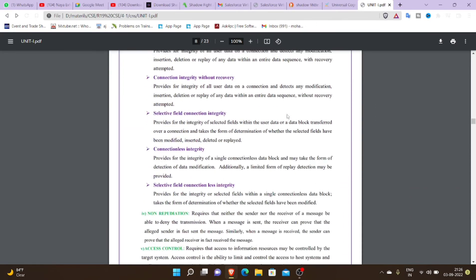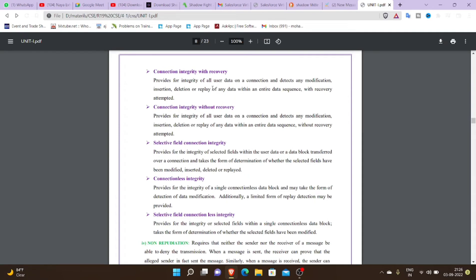As well as data integrity, there are five types. First is connection integrity with recovery. It provides the integrity of all user data on a connection and detects any modification, insertion, deletion, or replay of any data within a data sequence, with recovery attempted. Recovery means that once data is corrupted, we have a recovery disk or recovery link to restore the data. Next is connection integrity without recovery — once data is modified, deleted, or a little data is created in a sequence, we can handle that data without recovery.